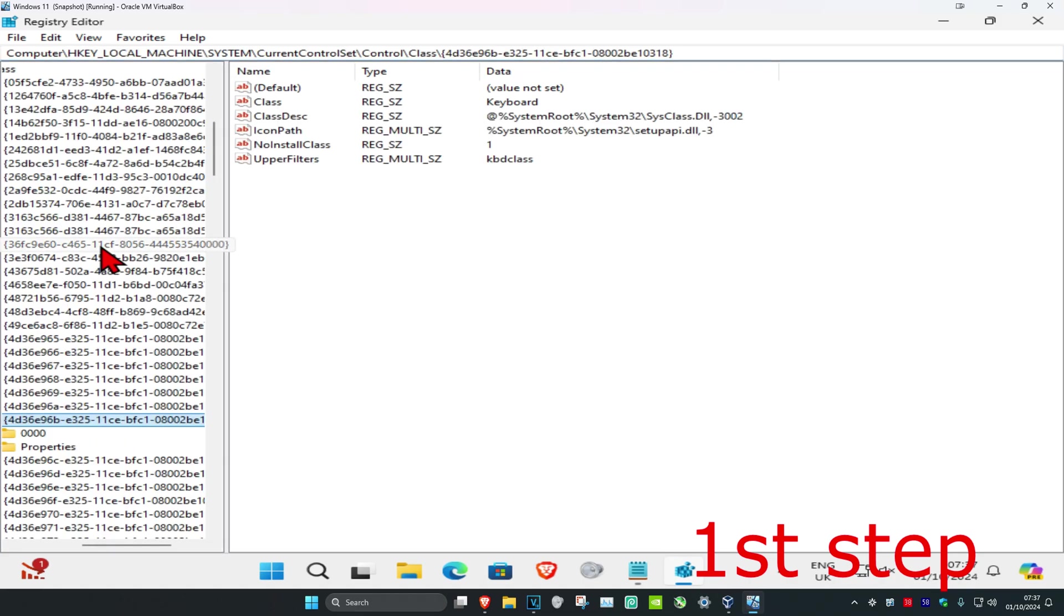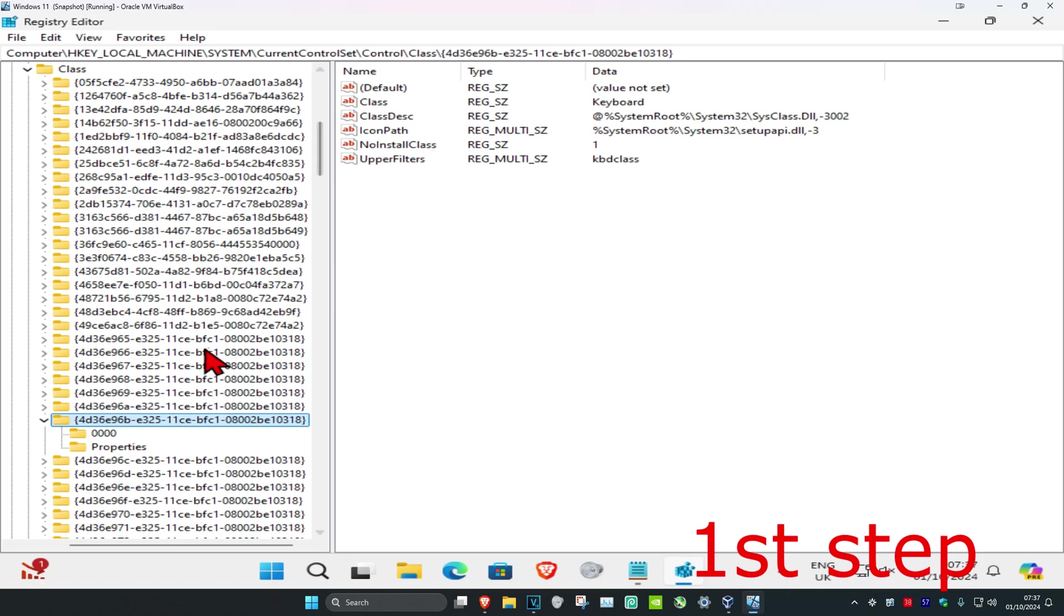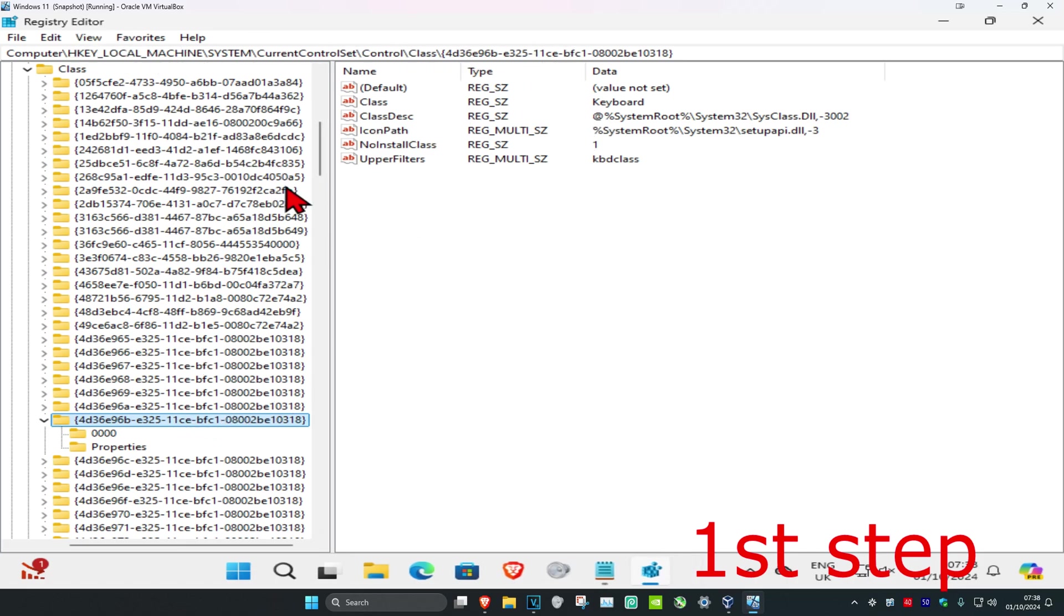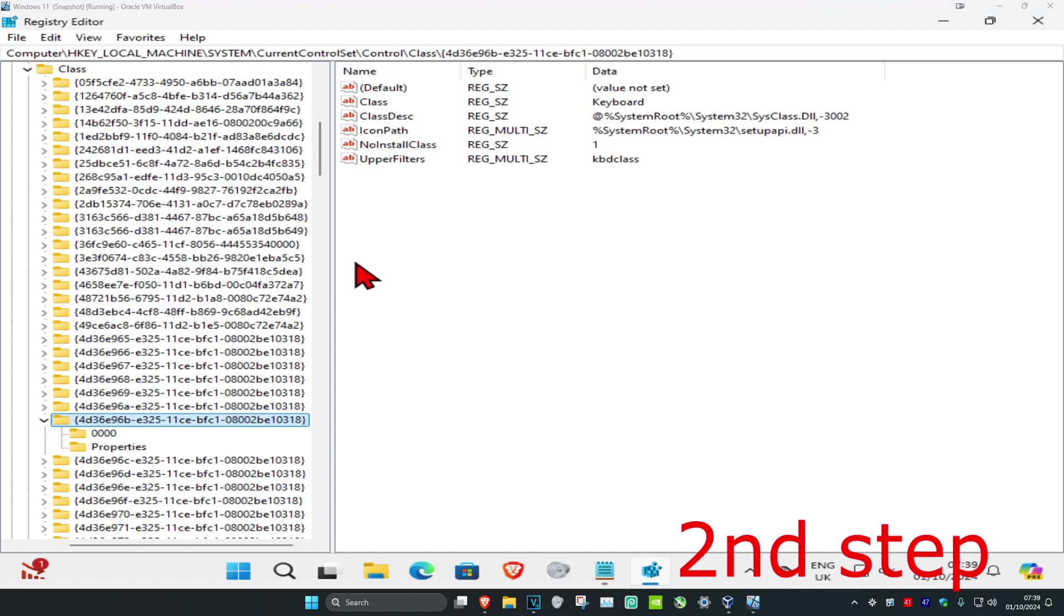This will take you to the correct location. You'll have items on the right side. If that didn't work, just follow the path manually by expanding each folder until you get to this folder.